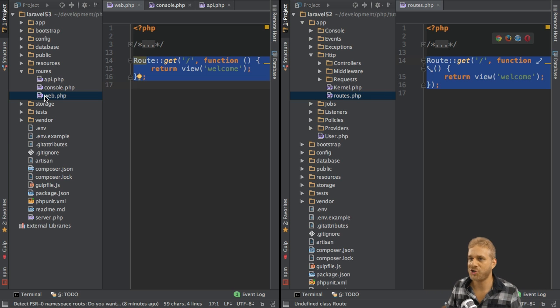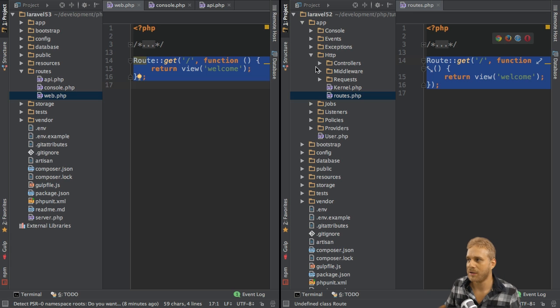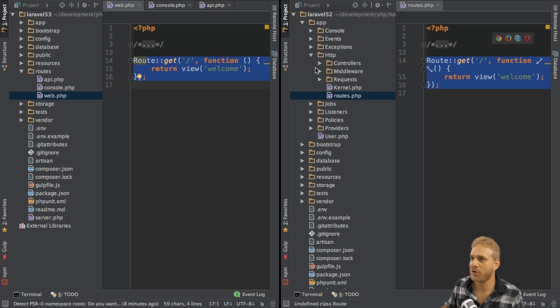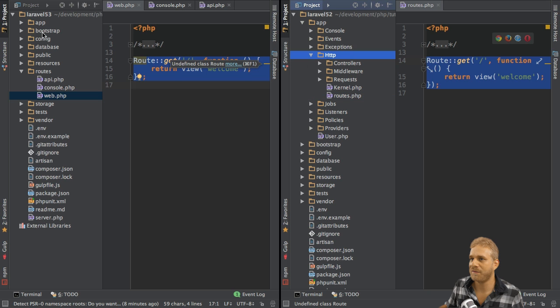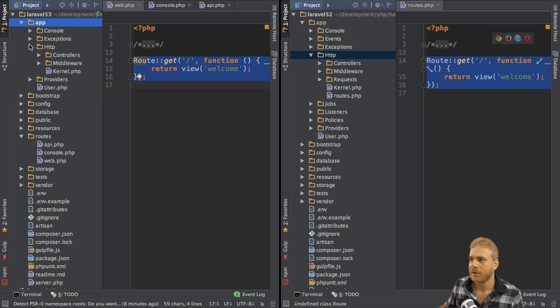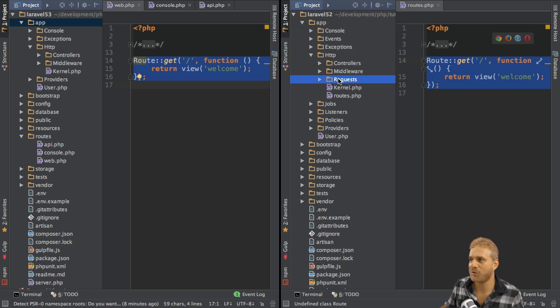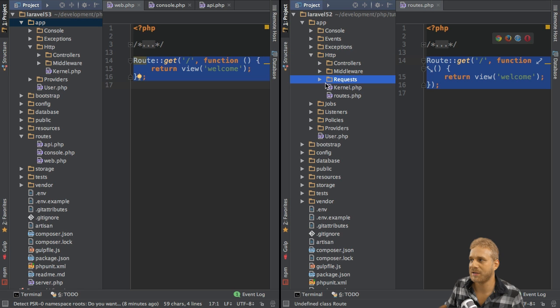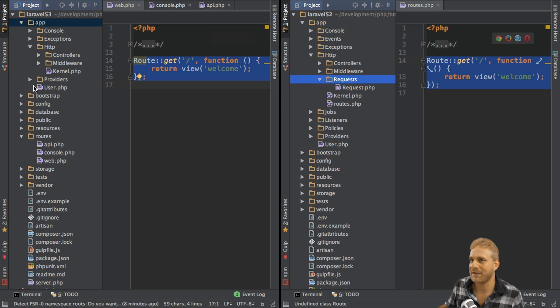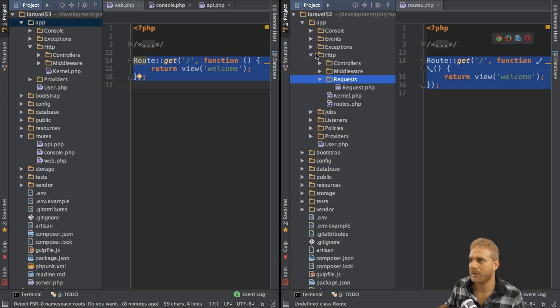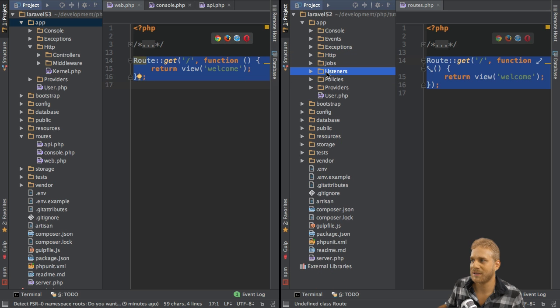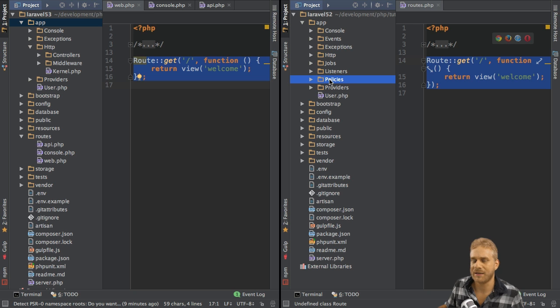If we compare the HTTP folder here, you'll see that it looks roughly the same. We get this requests folder in 5.2, we don't have it in 5.3. And you will also notice that in the app folder itself, we're also missing some files like jobs, listeners, policies. The reason for this is these folders will still be created if we need them.